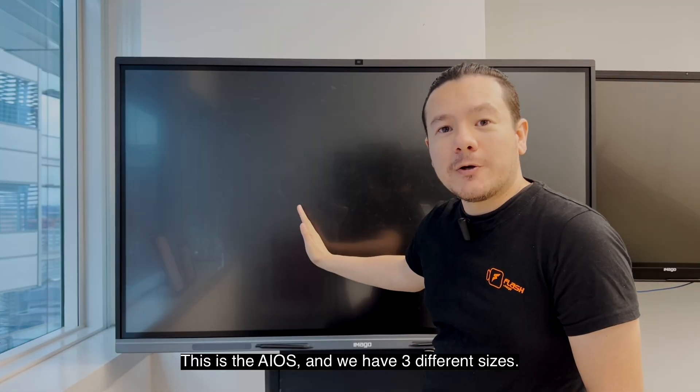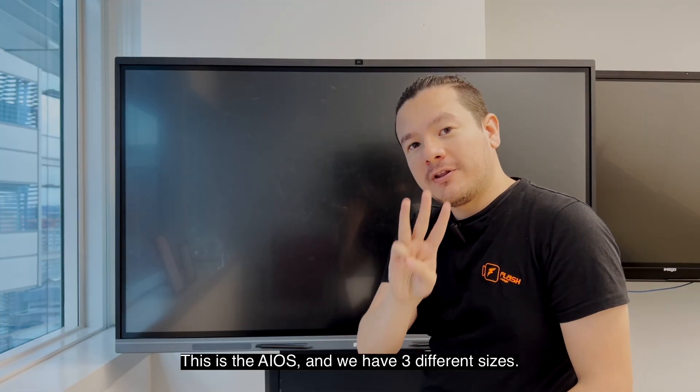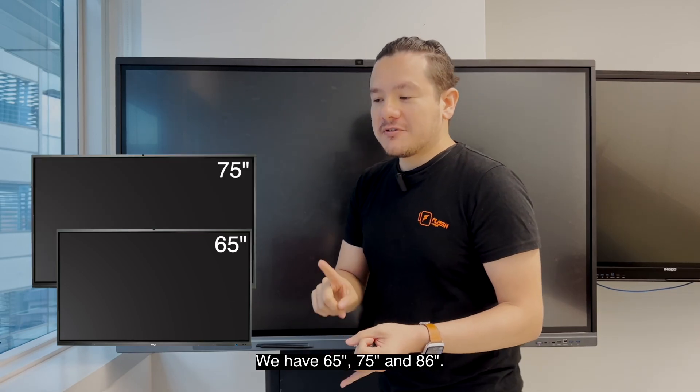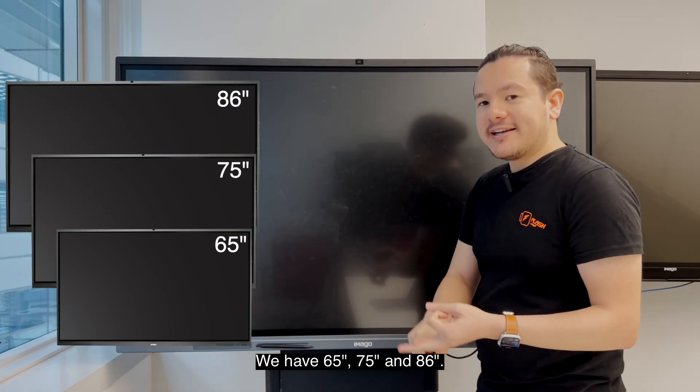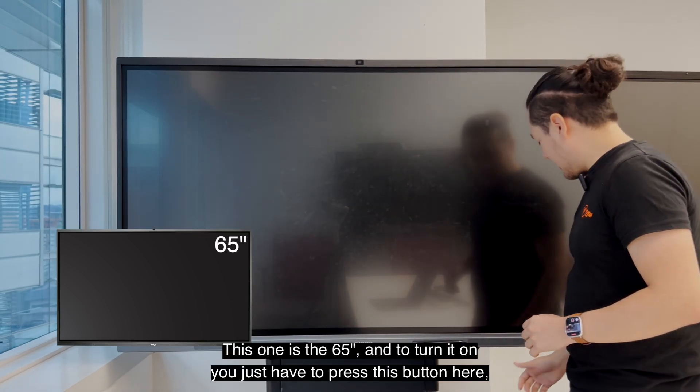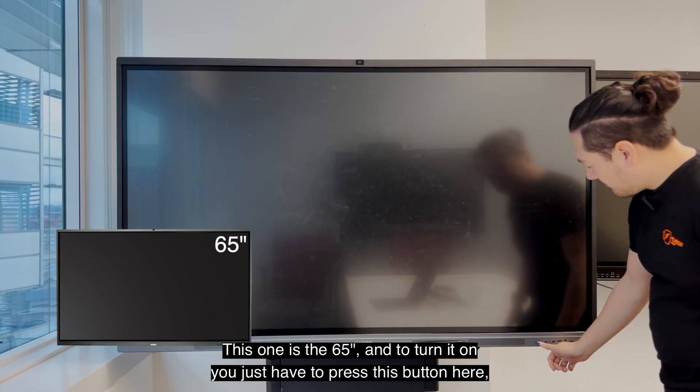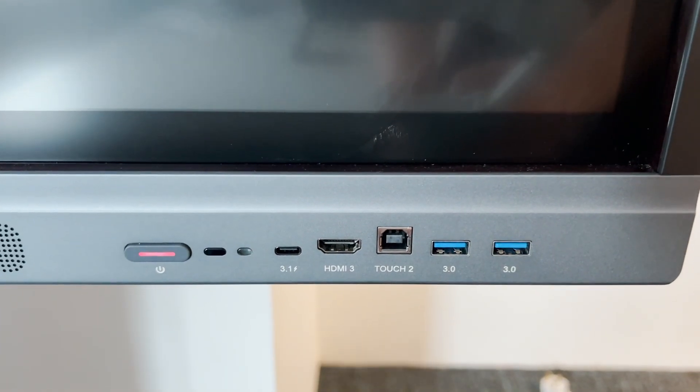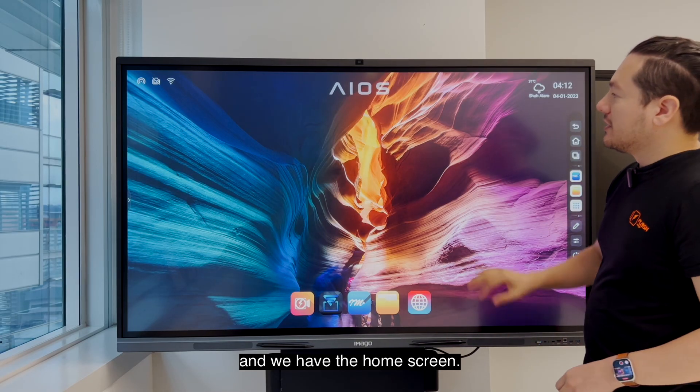This is the AIOS and we have three different sizes. We have 65, 75, and 86 inches. This one is 65 inches and to turn it on you just have to press this button here and we have the home screen.